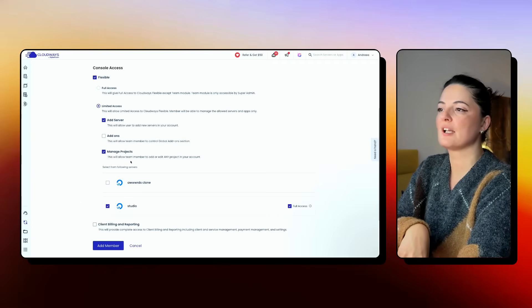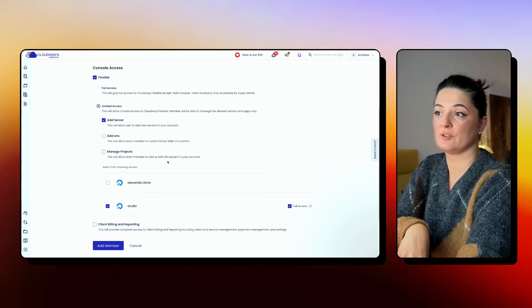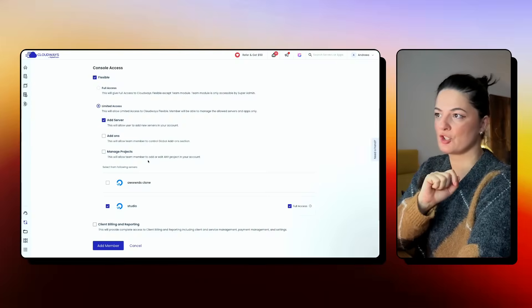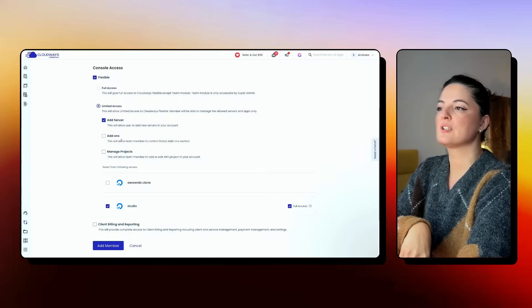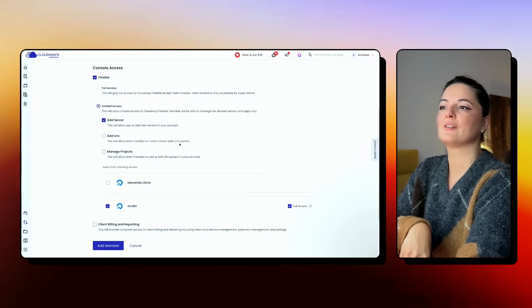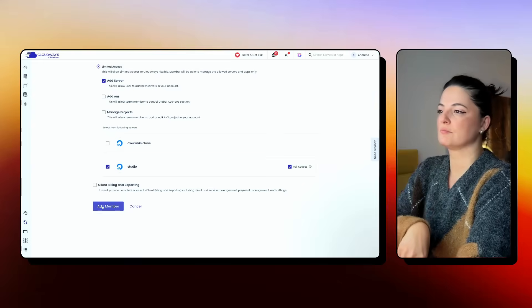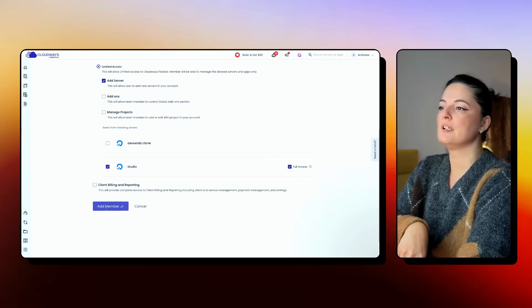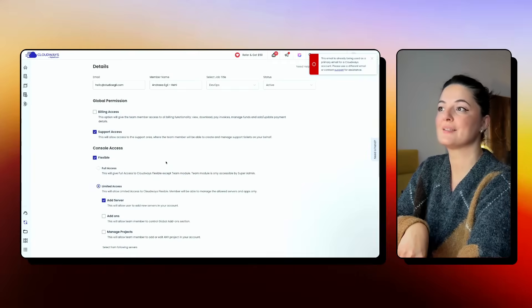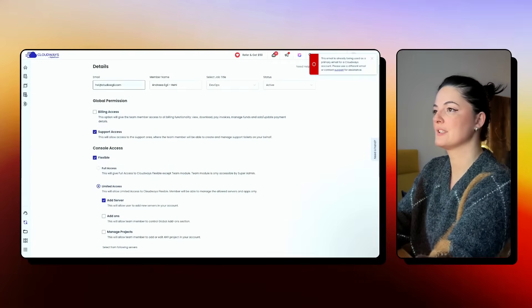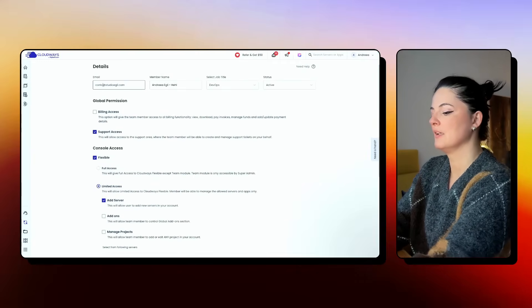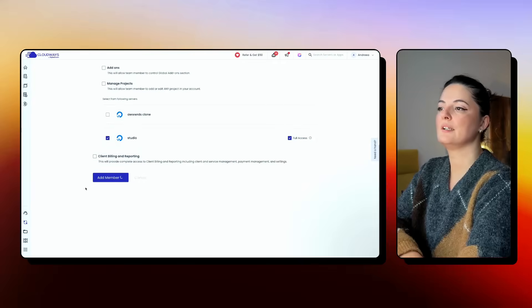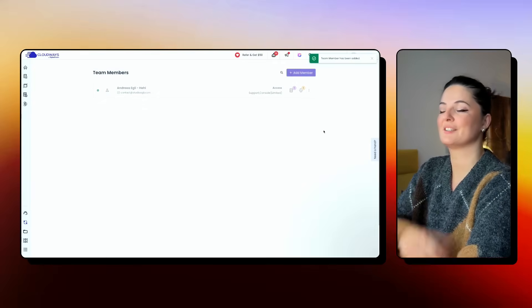Manage projects. But we don't want that because we don't want them to manage any projects, just this one. And add-ons, this will allow team members to control global add-ons section. I'm going to skip that and I'm going to add the member. So I'm using this email. Of course, this is my email. So I'm going to say contact. And it's adding the member.